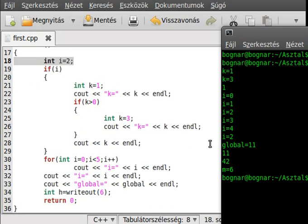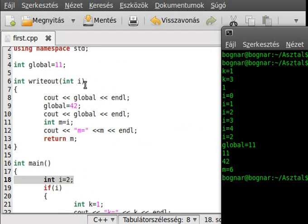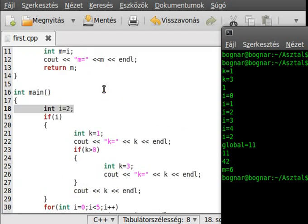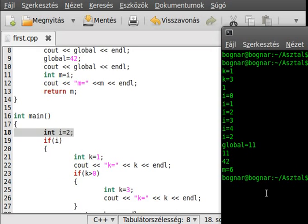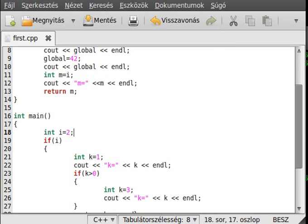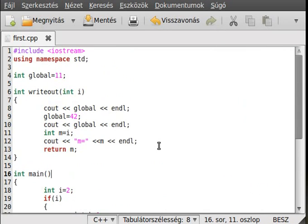After the for loop, the loop's i variable is destroyed and we can see the outer i variable again. The global variable is accessible, and calling the function writes out the global, changes the global value, writes it out again, makes the m variable equal to the parameter we gave — which is 6 — and returns m. That was fairly simple if you understand the basics of scope.